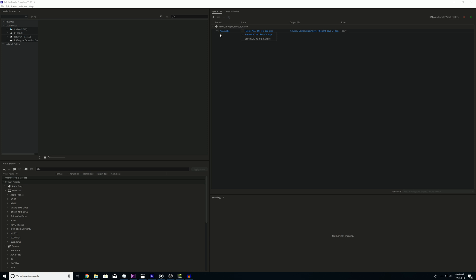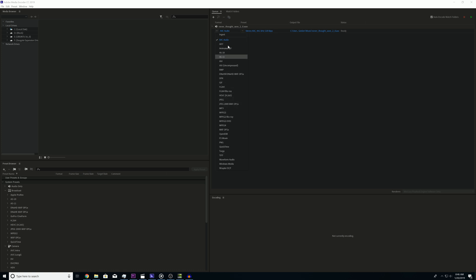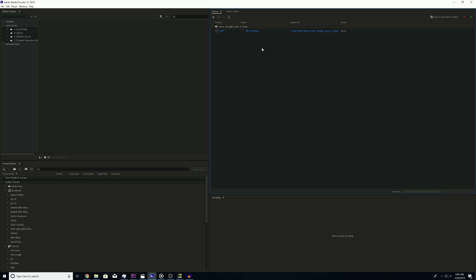I'm just going to go back to MP3 because that's usually what I convert to. One of the sites I upload my music to only accepts MP3 files, so that's why I do this.